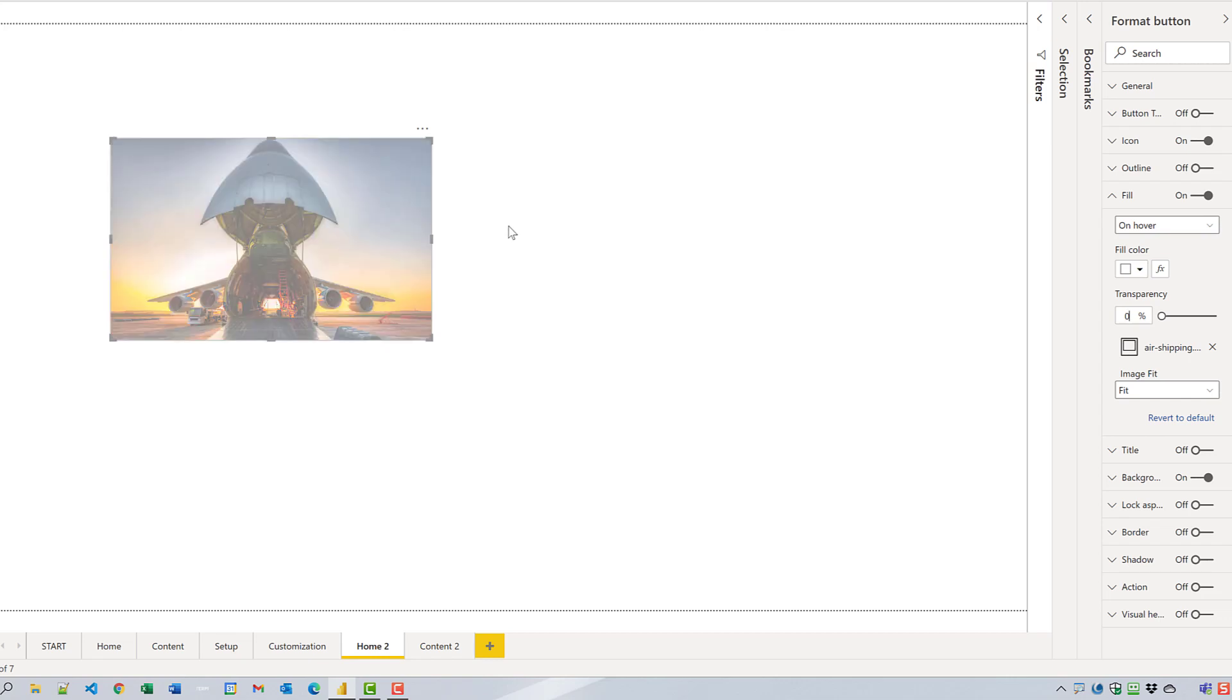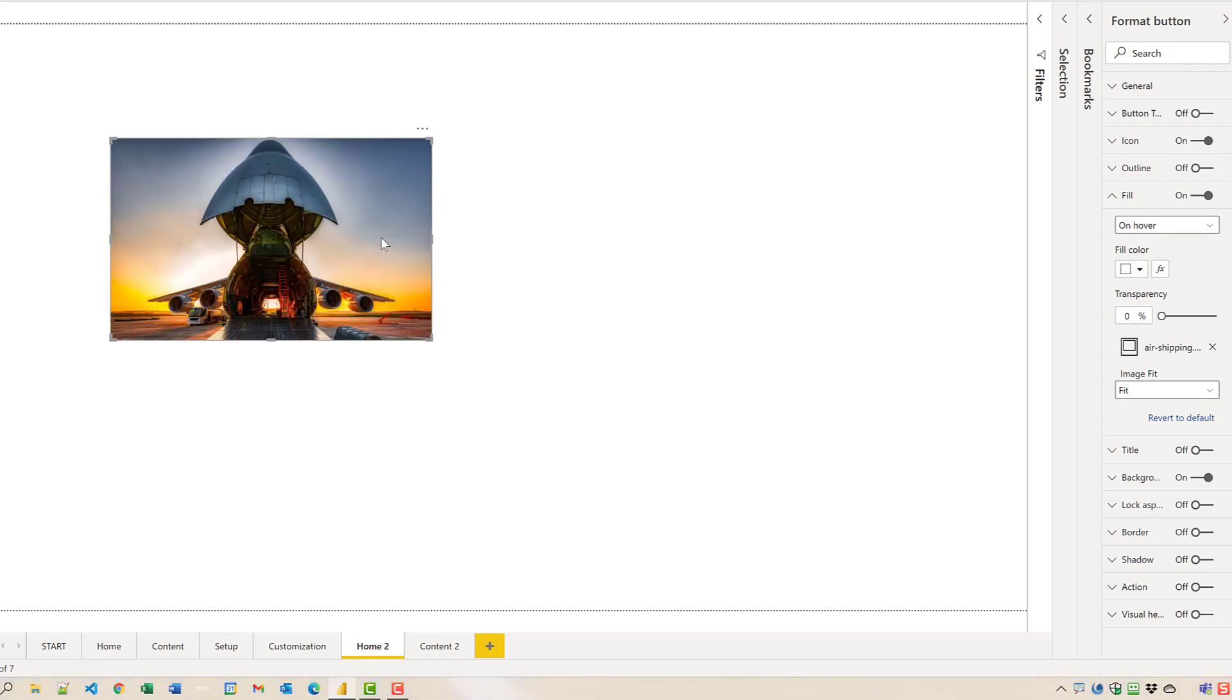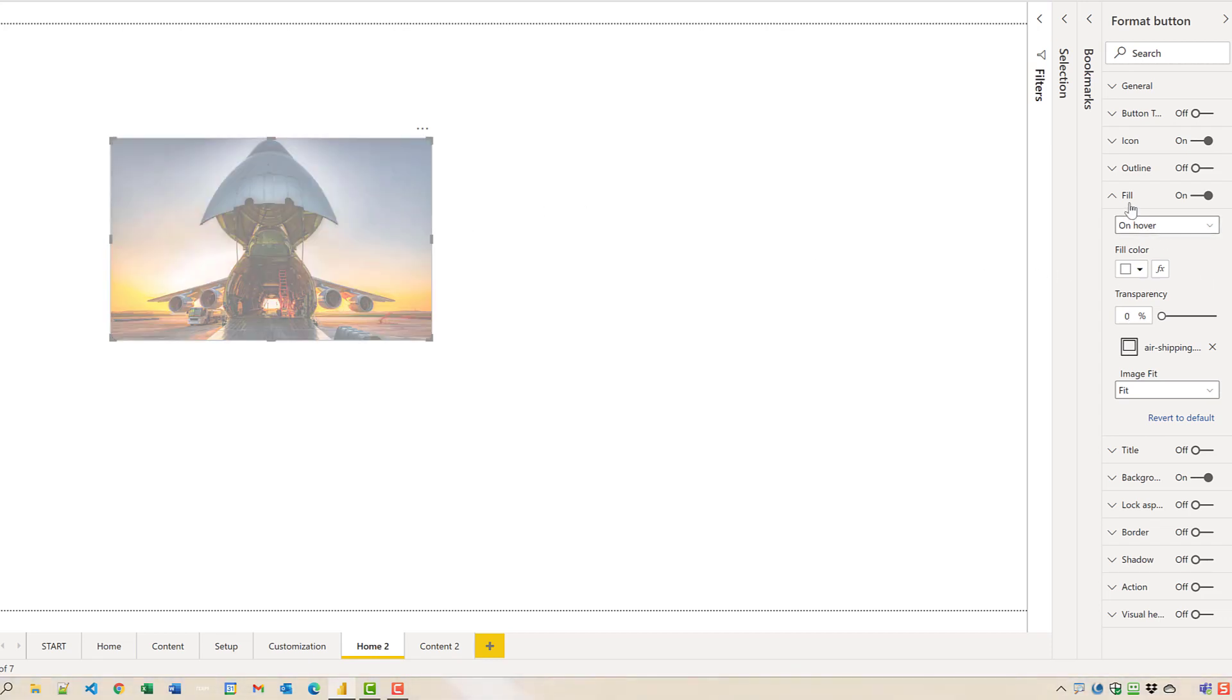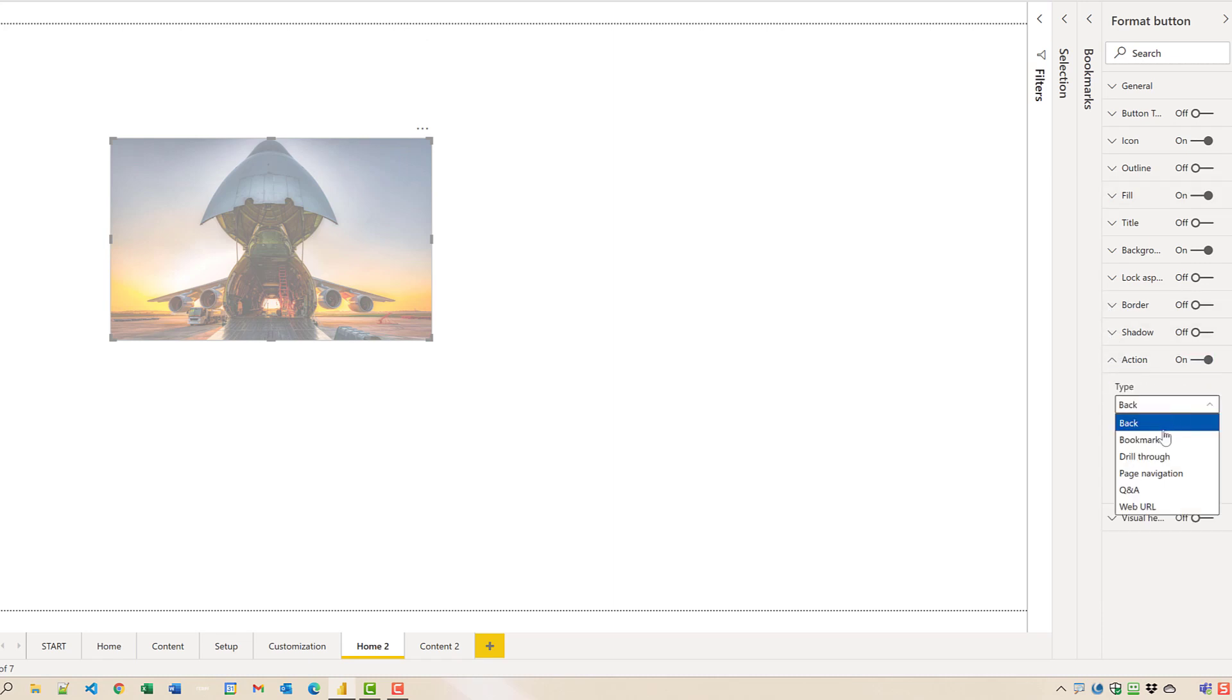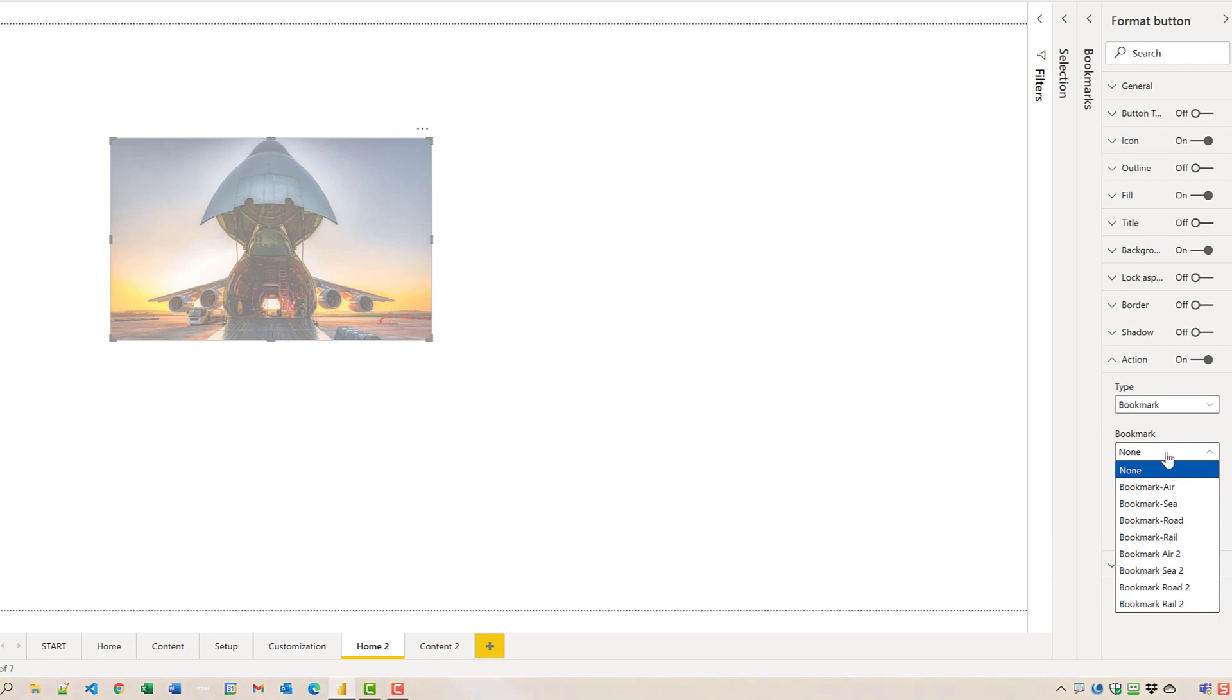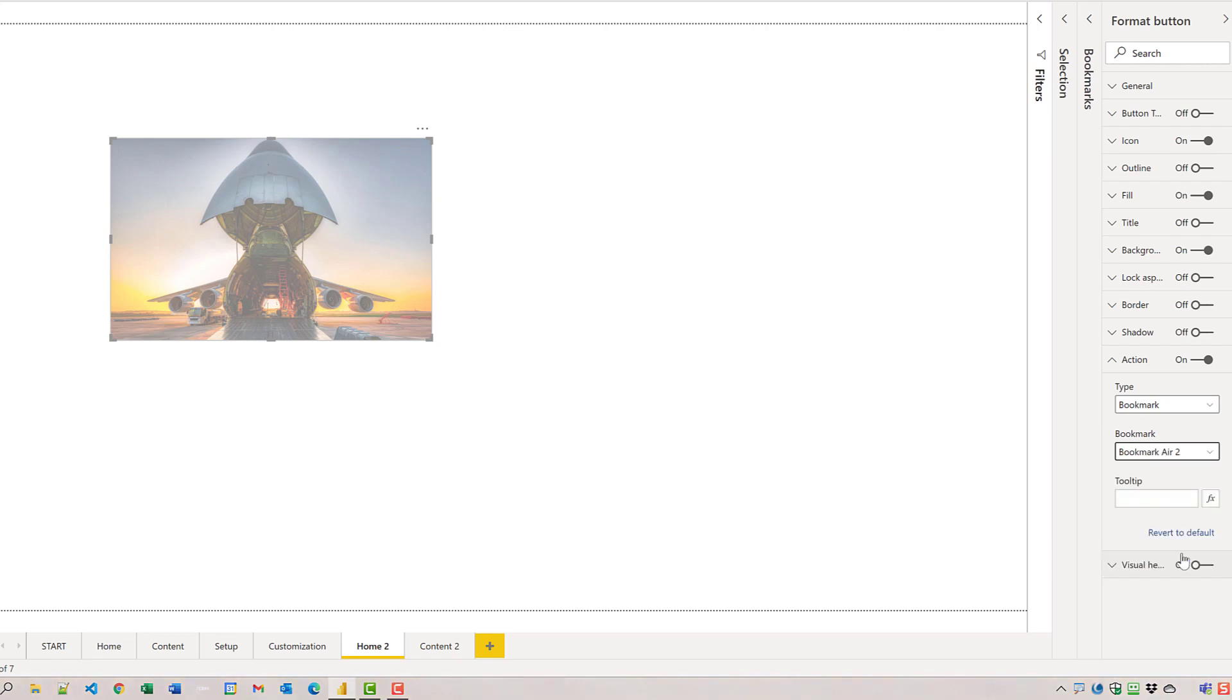Now, the next thing to do is we will add the bookmark action into it. This button here, we'll change it to be bookmark and that will go to the air to page.